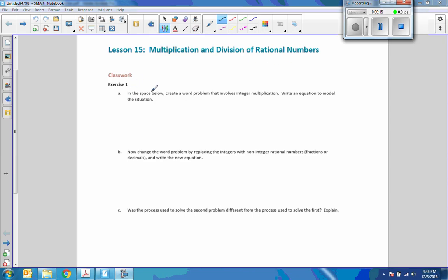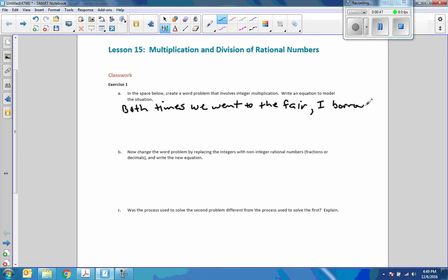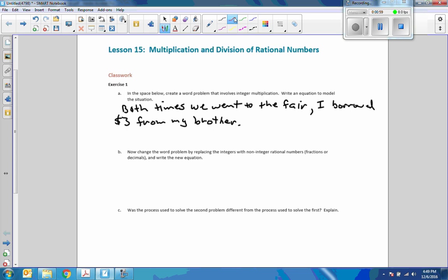Exercise 1, in the space below, create a word problem that involves integer multiplication, create an equation to model a situation. Alright, how's this? Both times we went to the fair, I borrowed $3 from my brother. I borrowed, so that's a negative $3. I borrowed two times, so now I owe my brother six bucks. 2 × (-3) = -6.